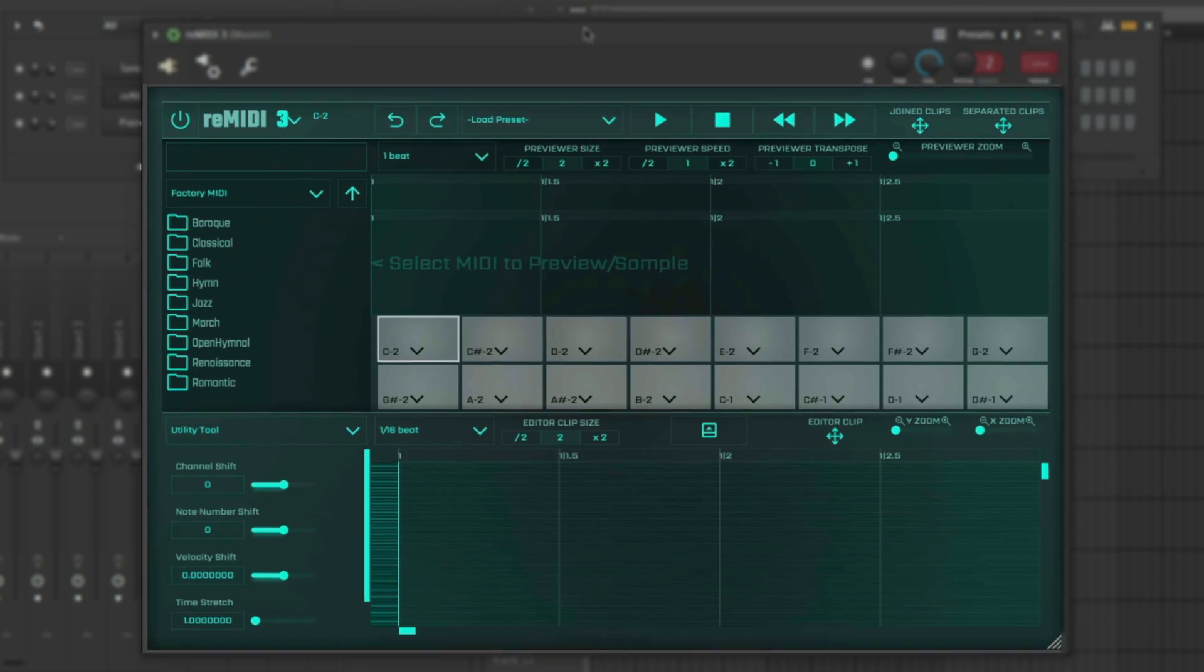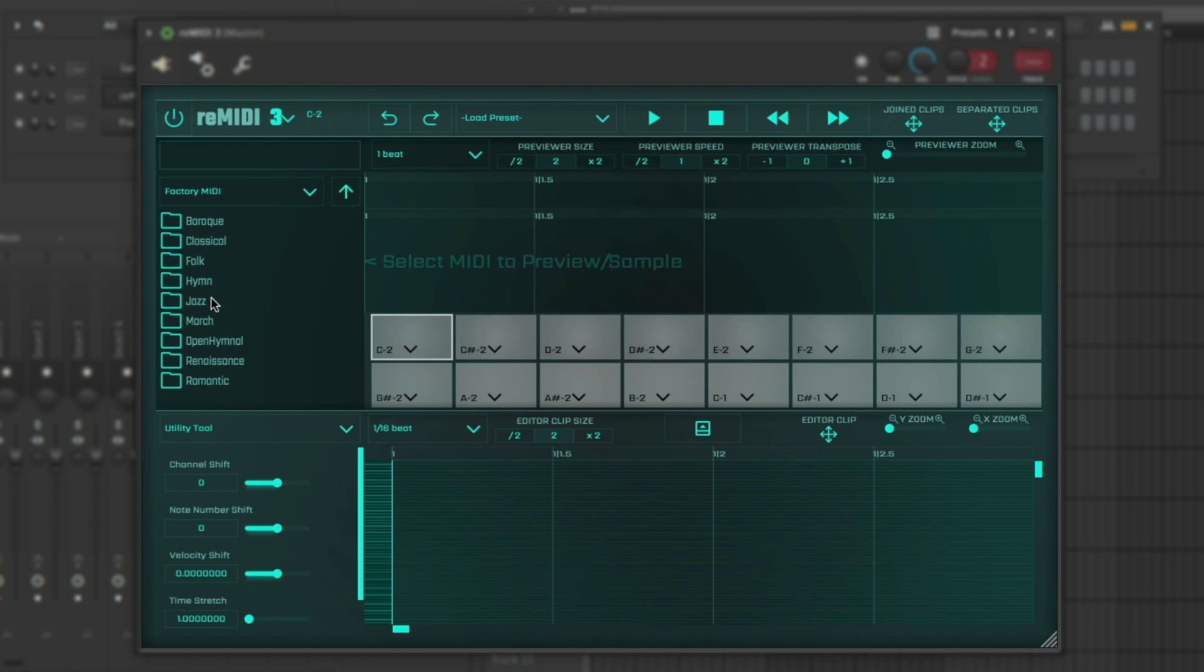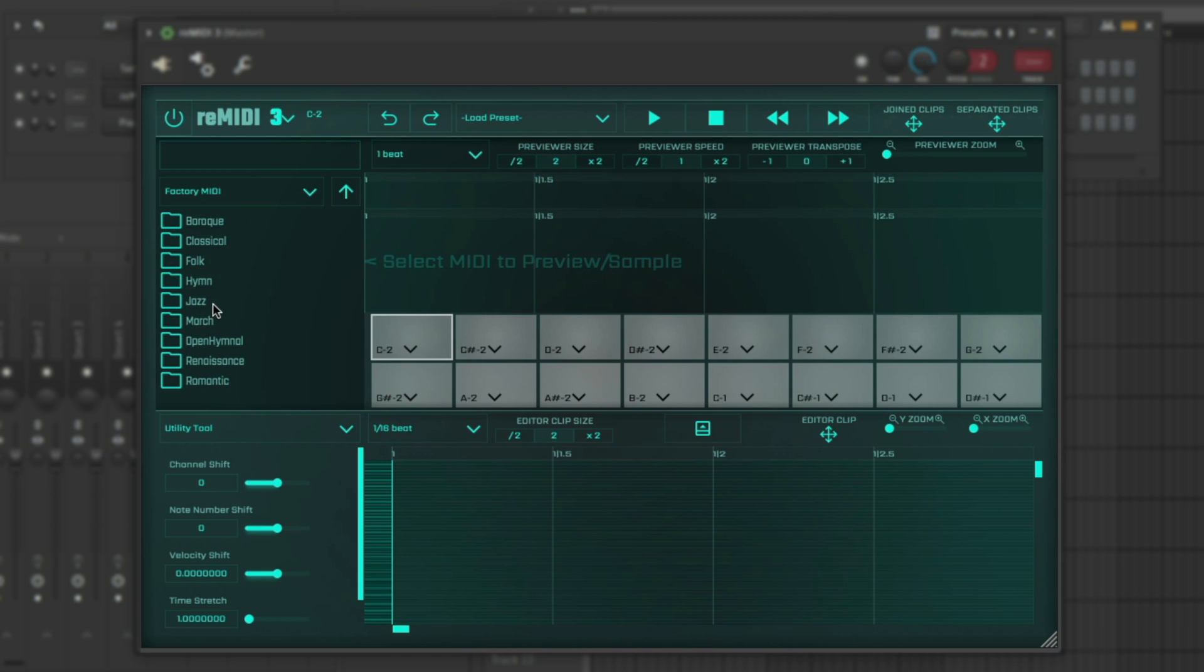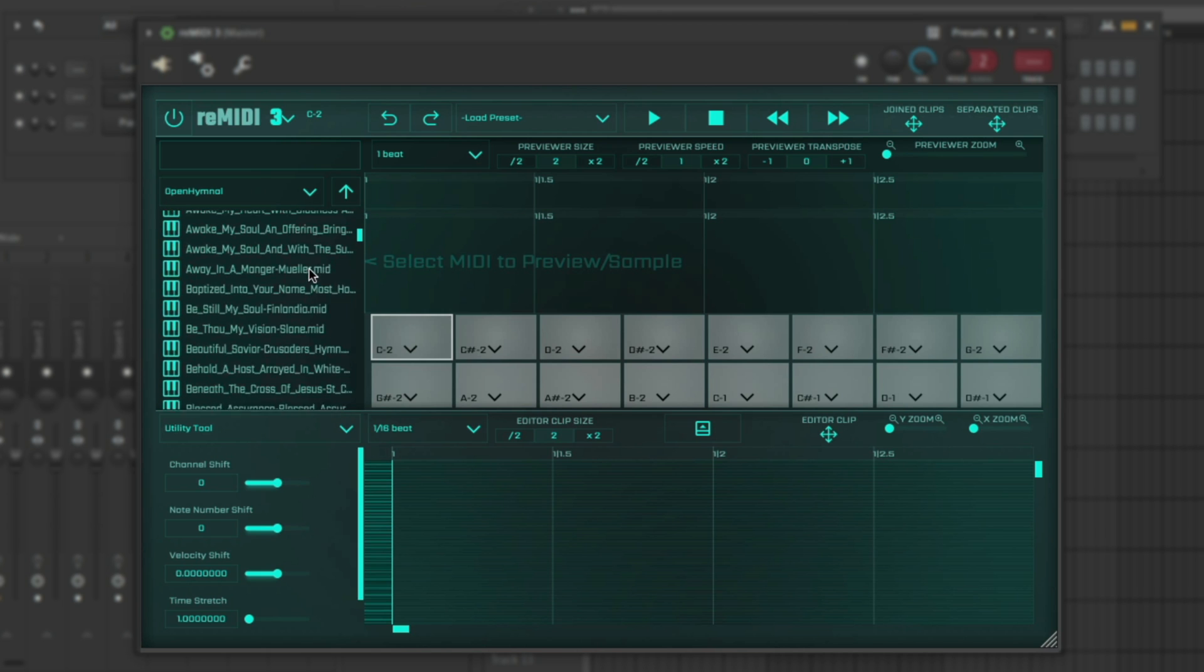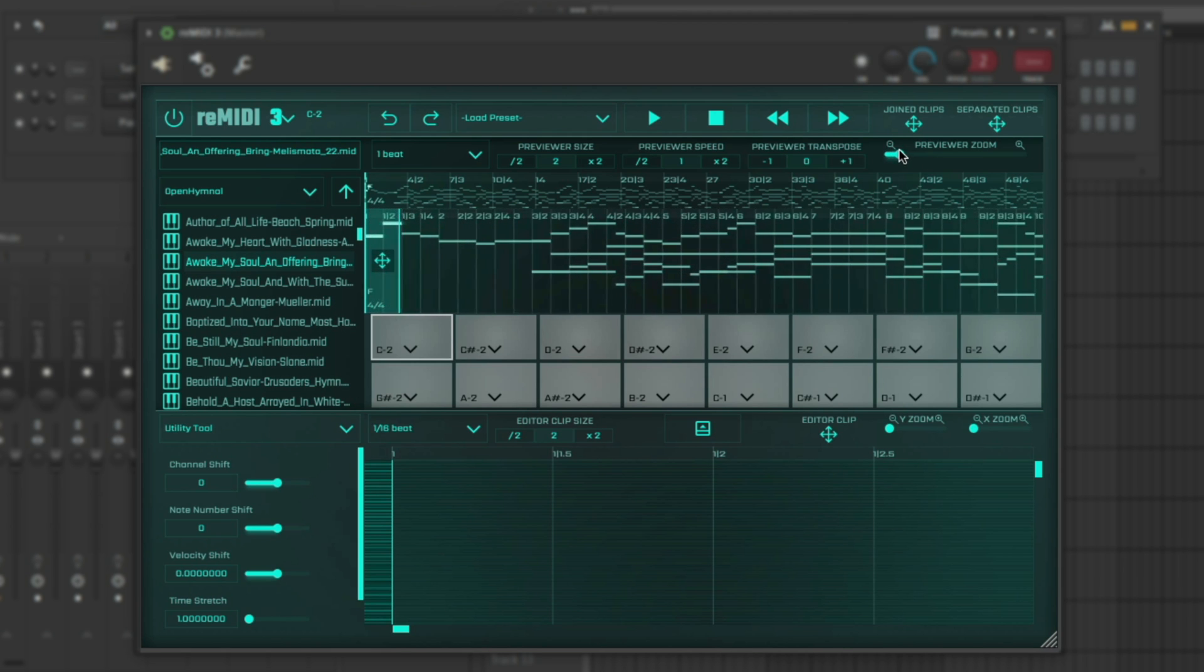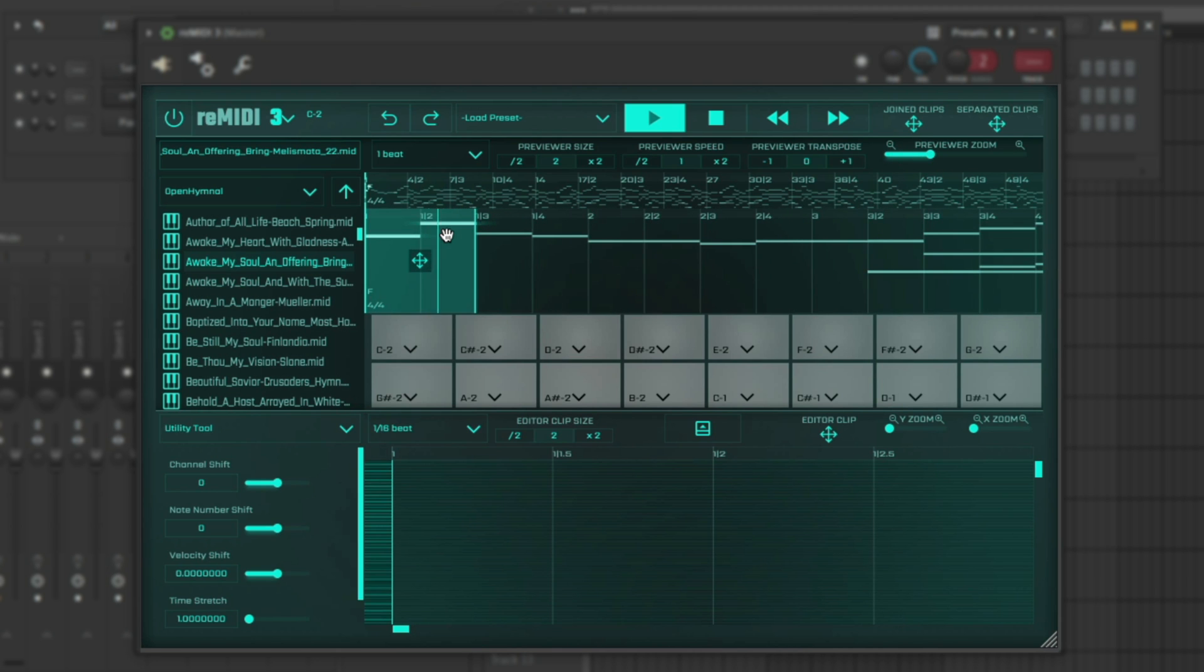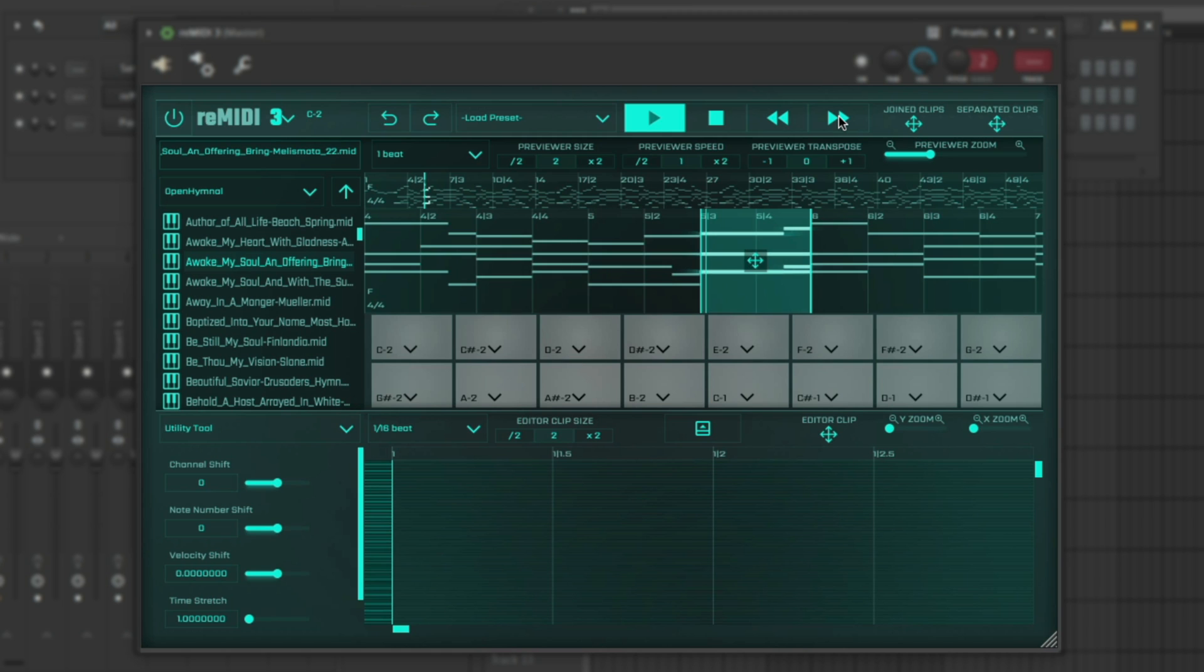Now we're here with the new interface, so this is exciting. We got a lot of feedback. We got the factory MIDI which is what you're used to if you use Remedy 2. It's in a similar location on the left. If you want to just click on, we got jazz, we'll try open hymnal. You can just scroll through. When you click on a file it loads immediately in the preview. You can change the zoom level so you can really see the preview frame.